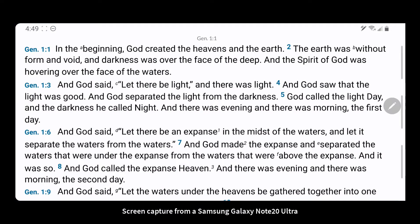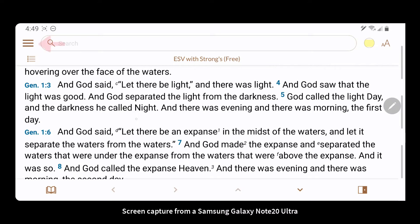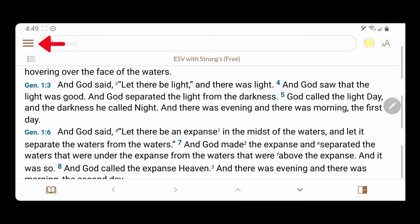From the reading view, tap anywhere on the screen to reveal the Accordance interface. On the top left of the screen, tap the More icon to reveal more options.